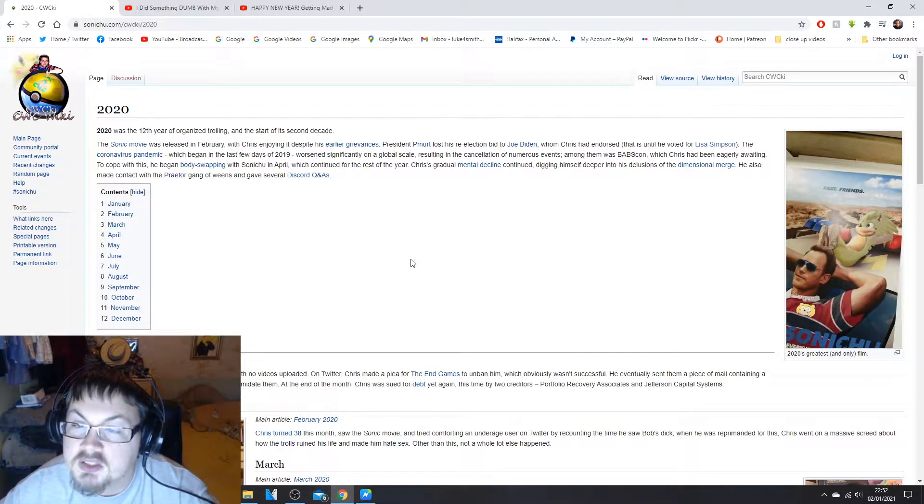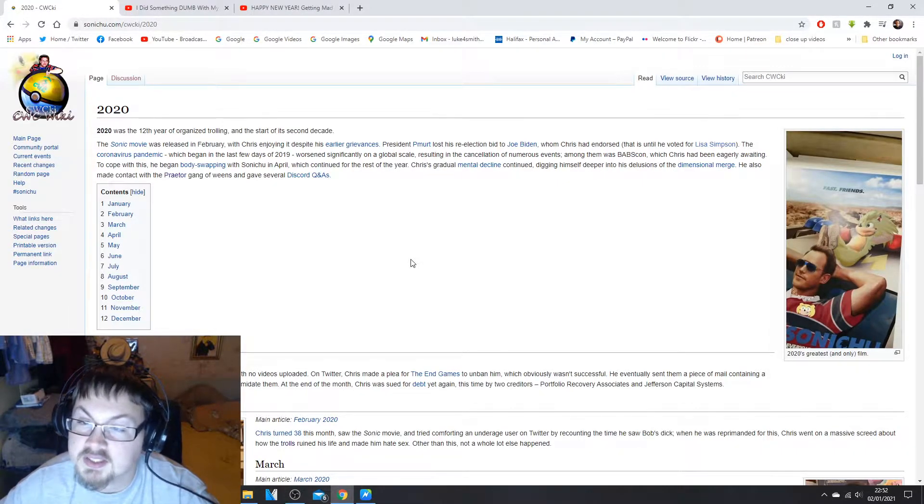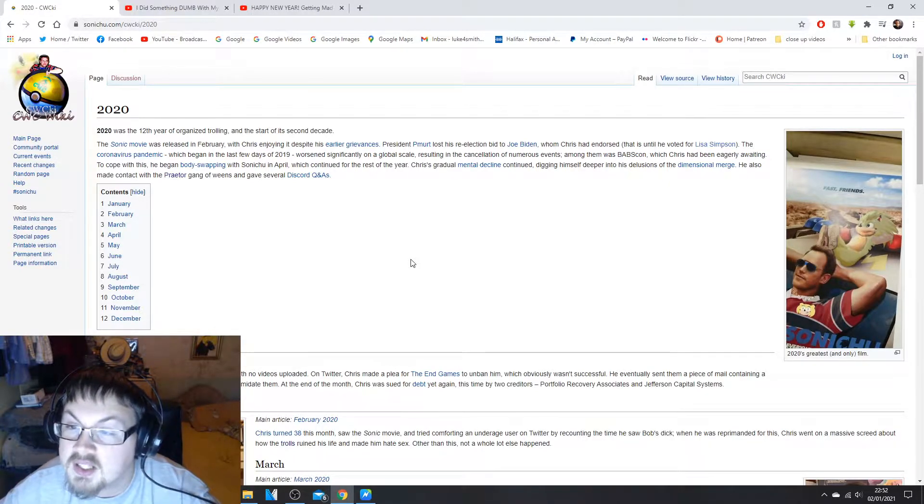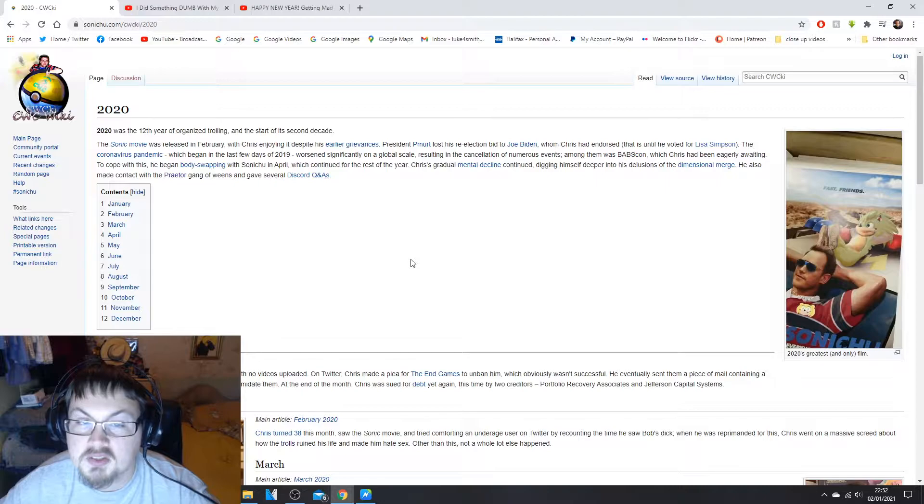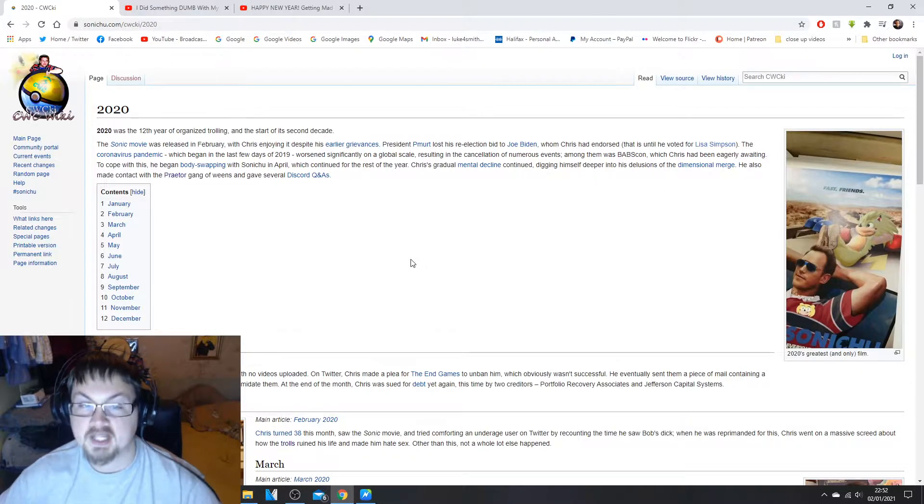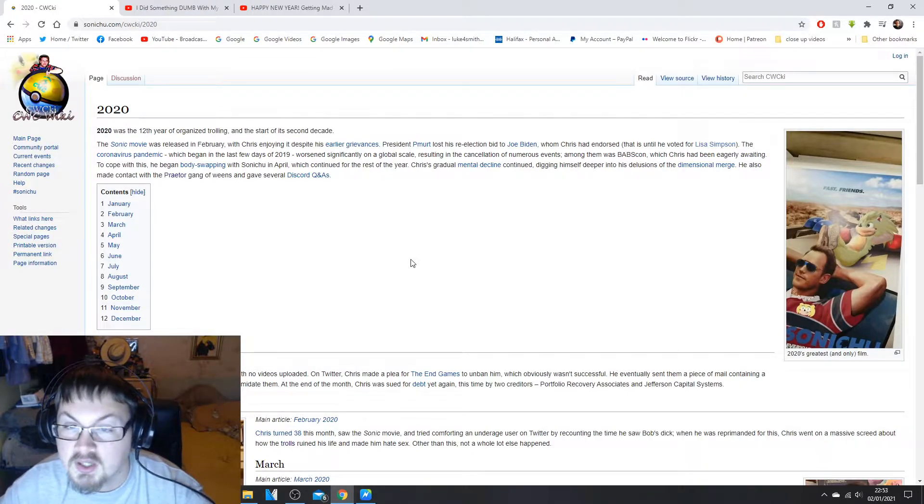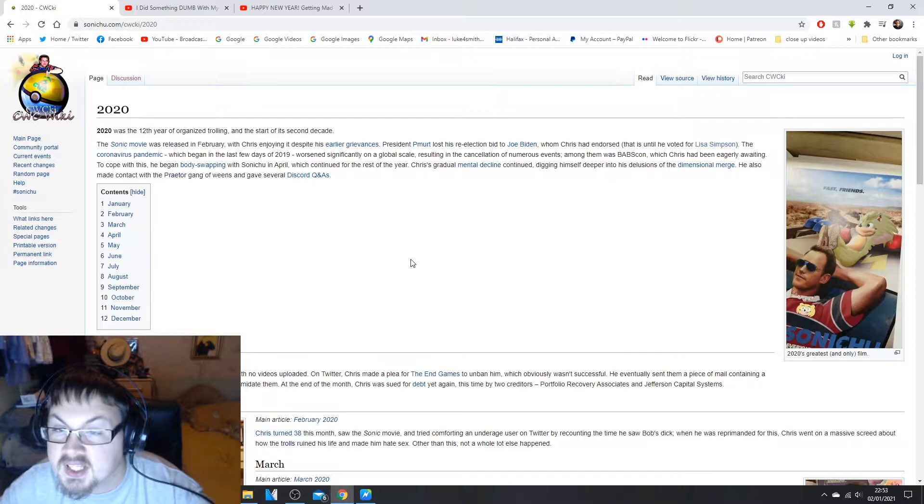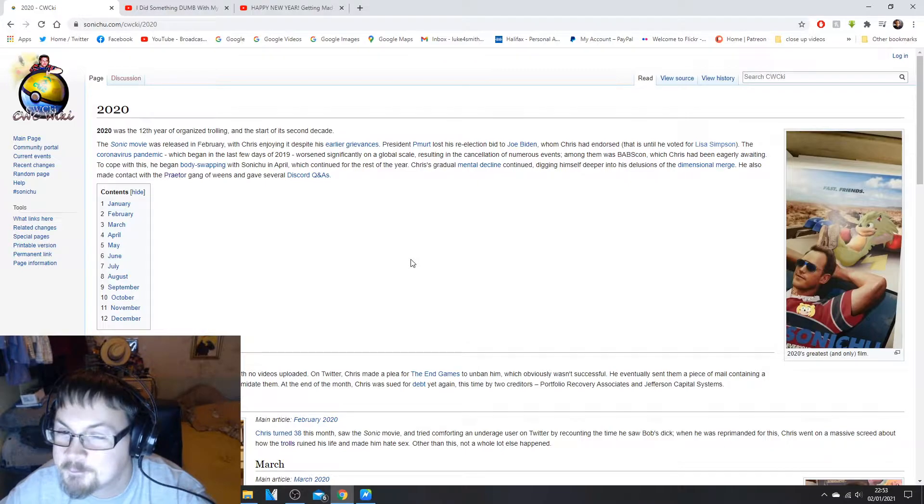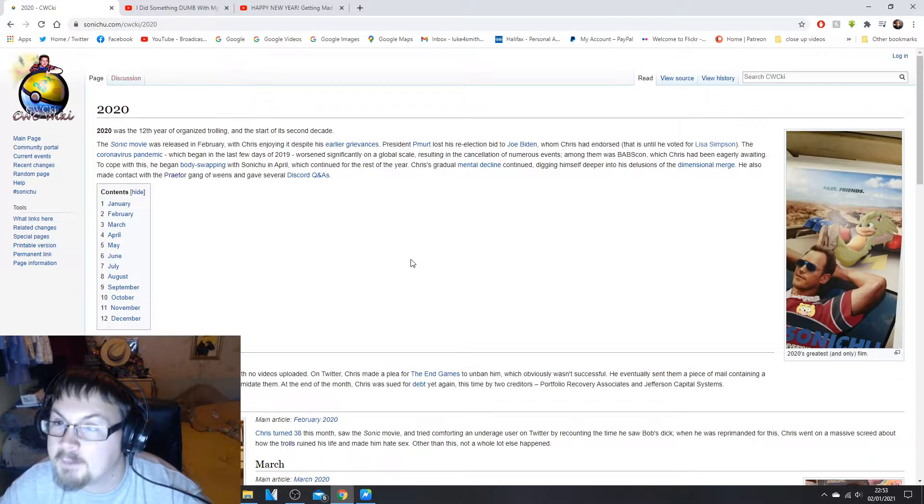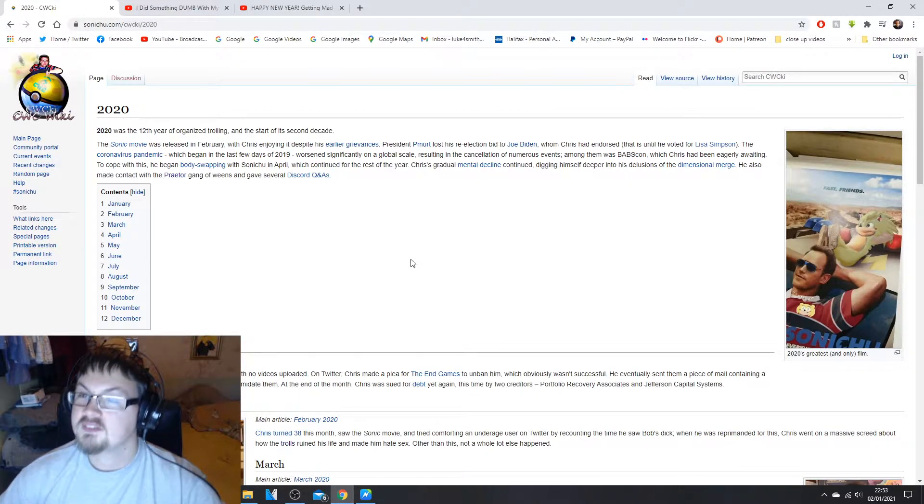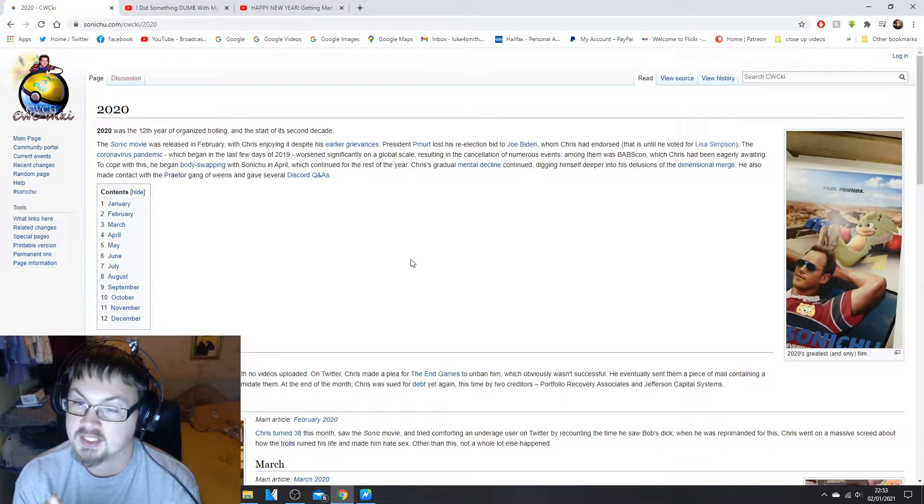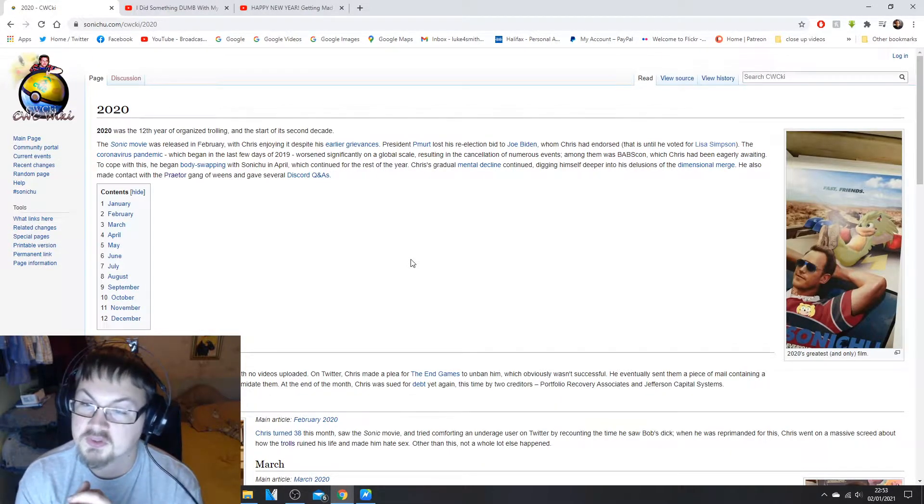Chris was enjoying it despite his earlier grievances. President P-Mert, that's Trump backwards, lost his re-election bid to Joe Biden, whom Chris had endorsed, that is until he voted for Lisa Simpson.